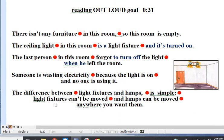Now read out loud. There isn't any furniture in this room, so this room is empty. The ceiling light in this room is a light fixture, and it's turned on. The last person in this room forgot to turn off the light when he left the room. Someone is wasting electricity, because the light is on and no one is using it. The difference between light fixtures and lamps is simple: light fixtures can't be moved, and lamps can be moved anywhere you want them.